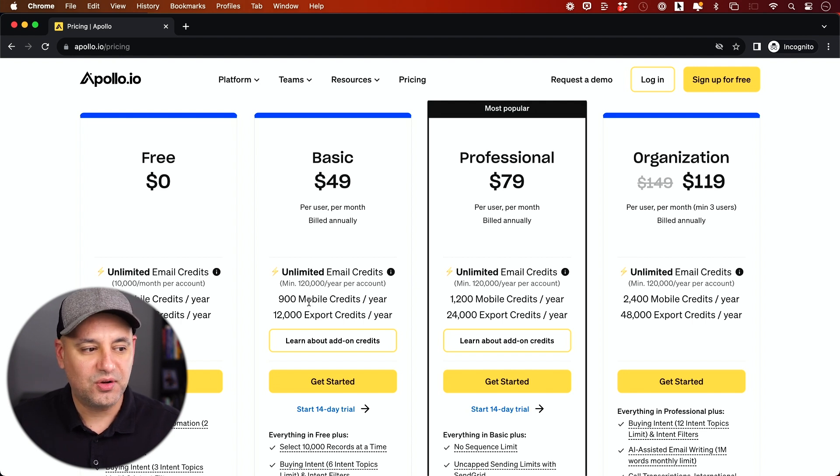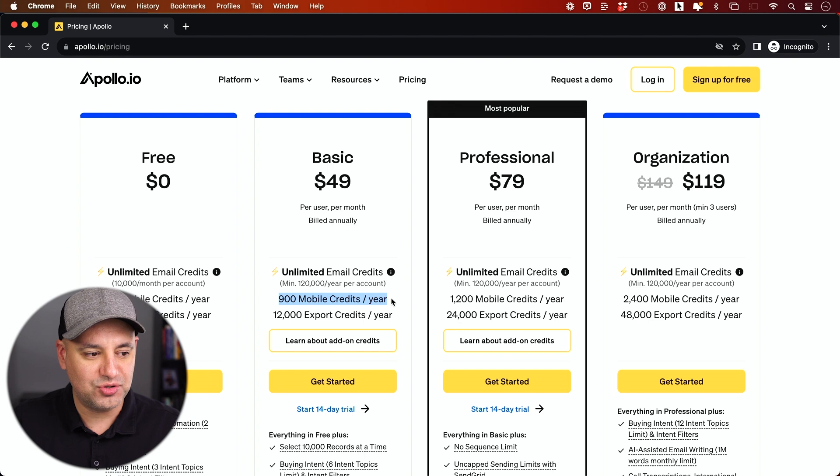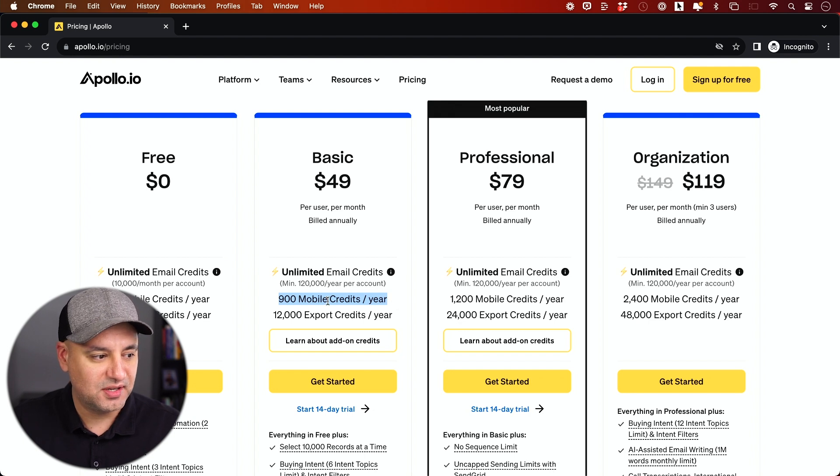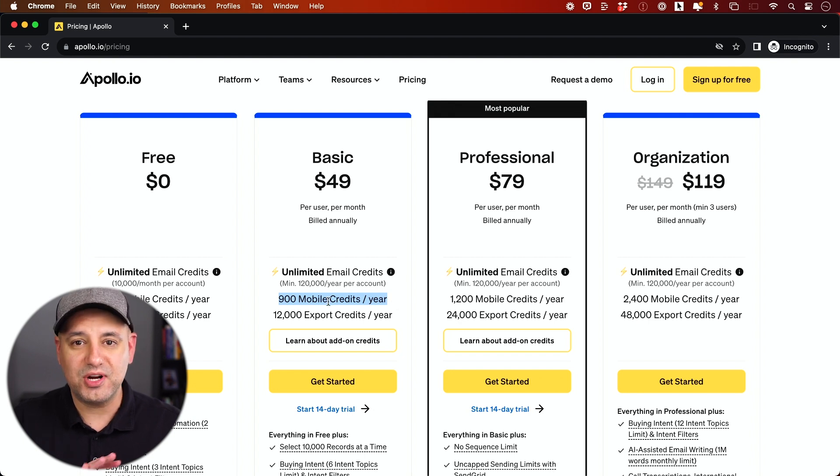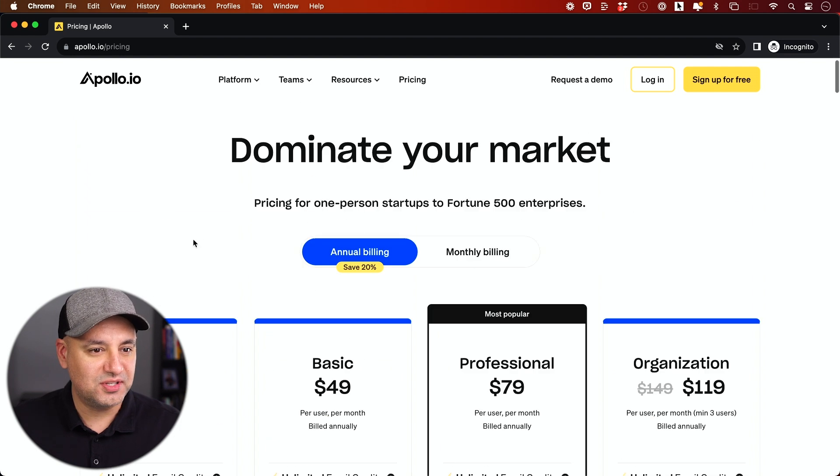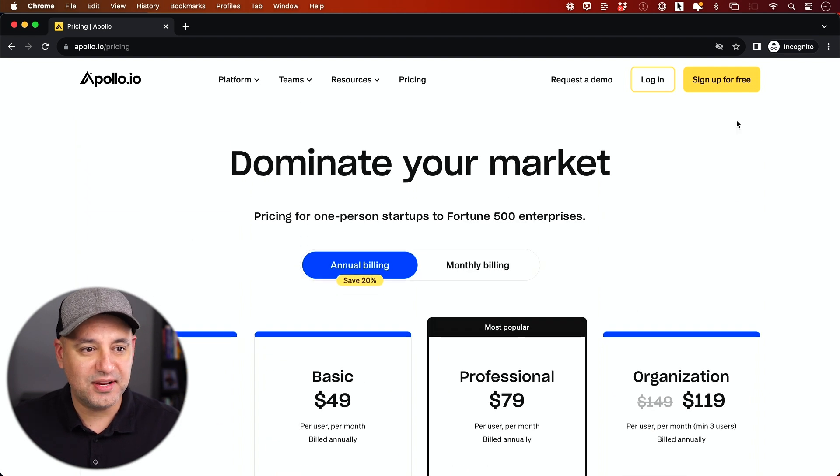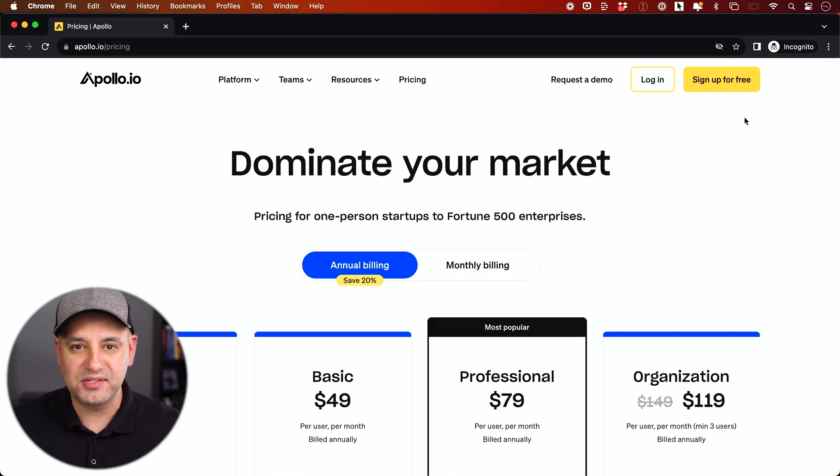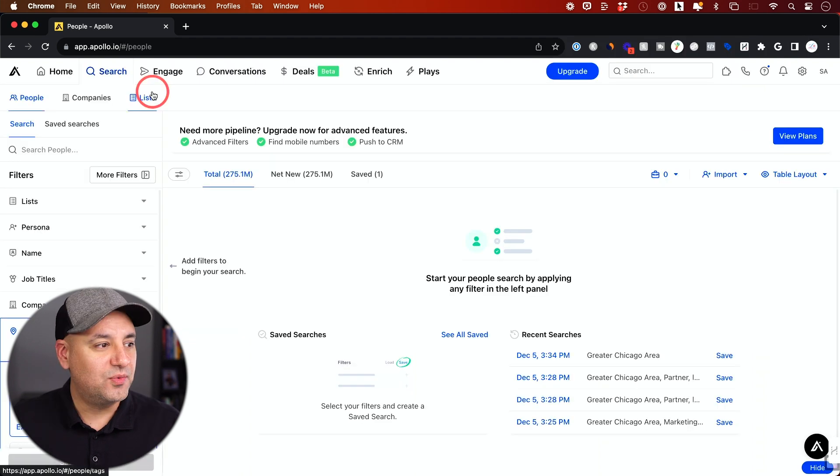This helps you with cold calling, for example. So you could actually get 900 phone number credits. In this case, we're not going to do any cold calling. So we're going to just use this free plan. Go ahead and sign up, go through the signup process. Pretty straightforward there.